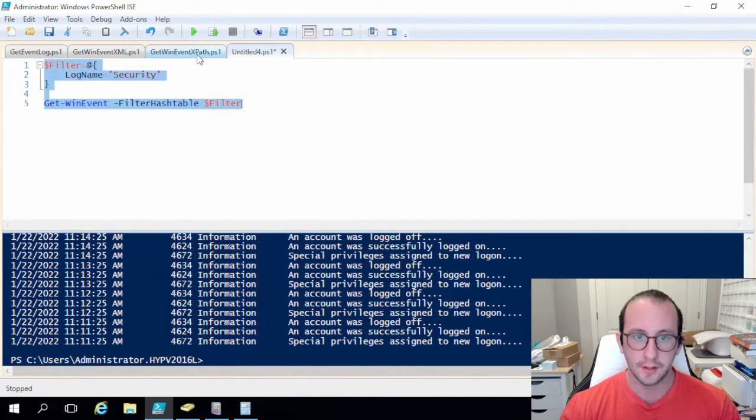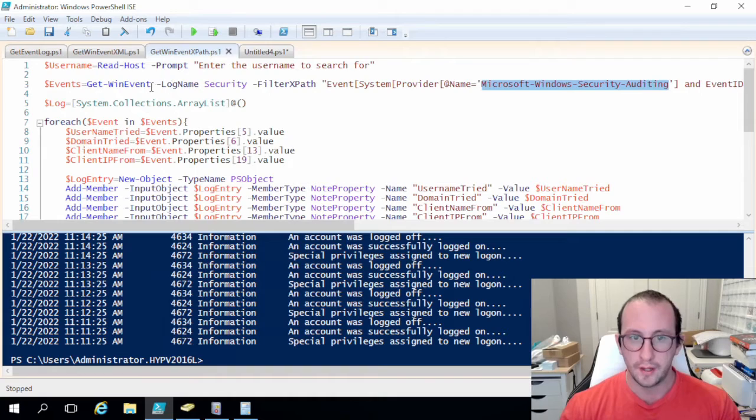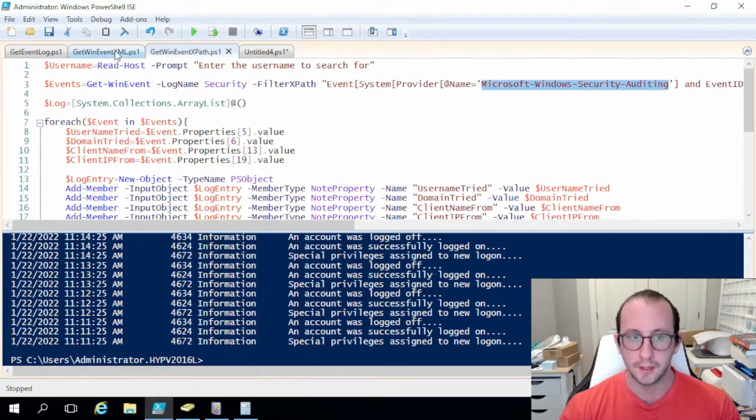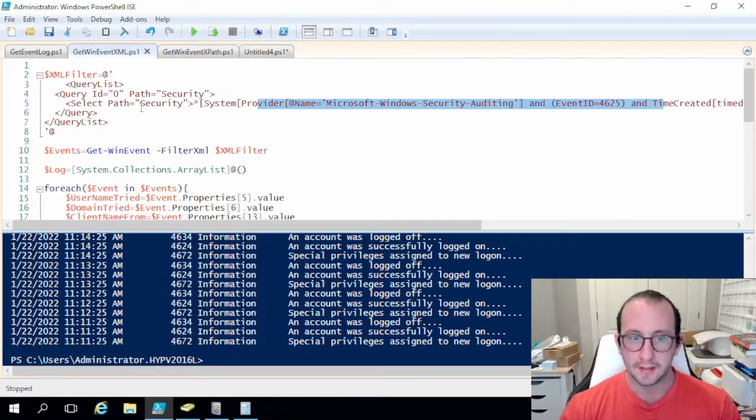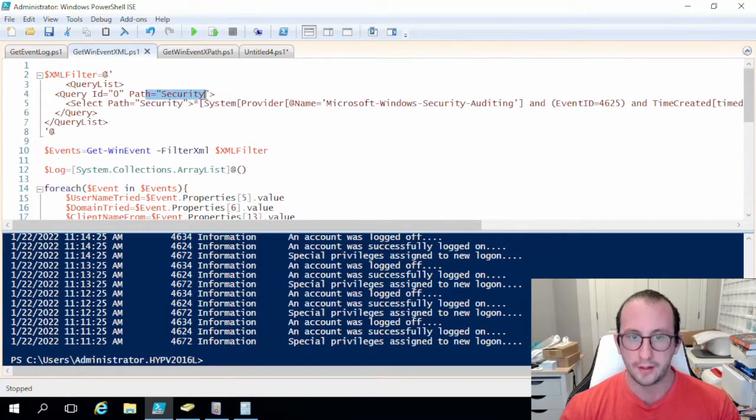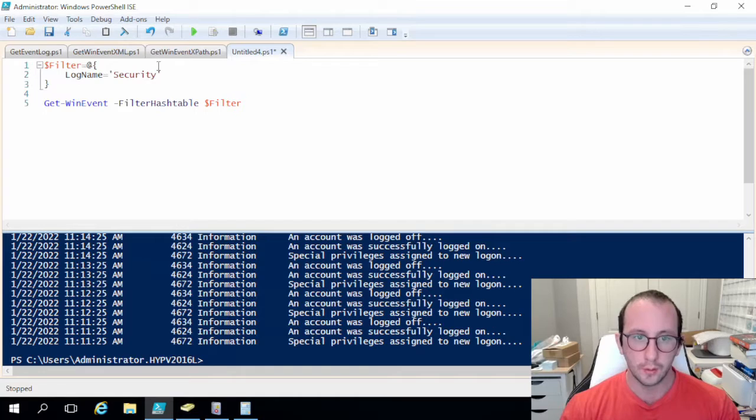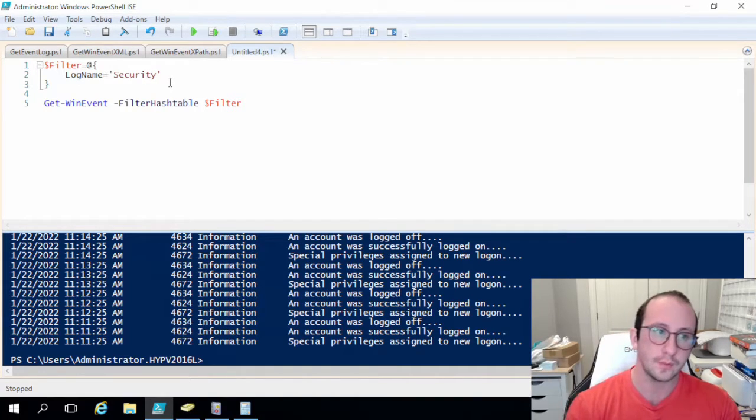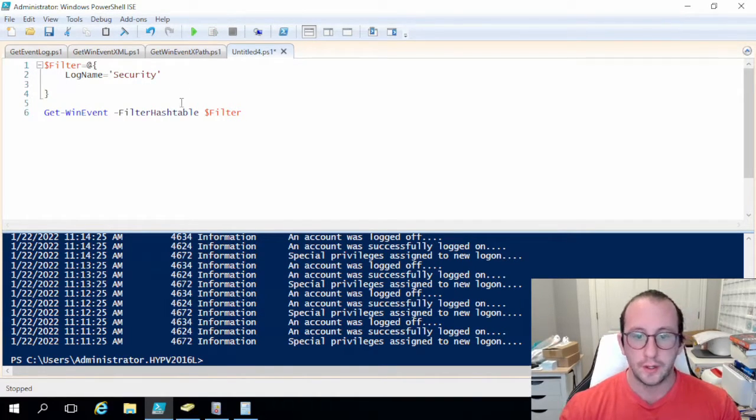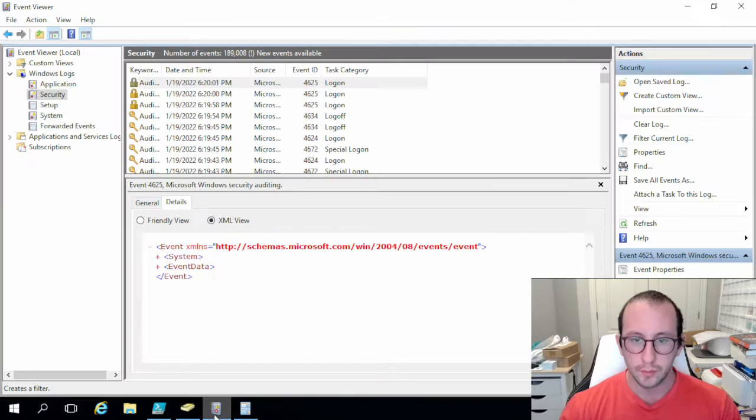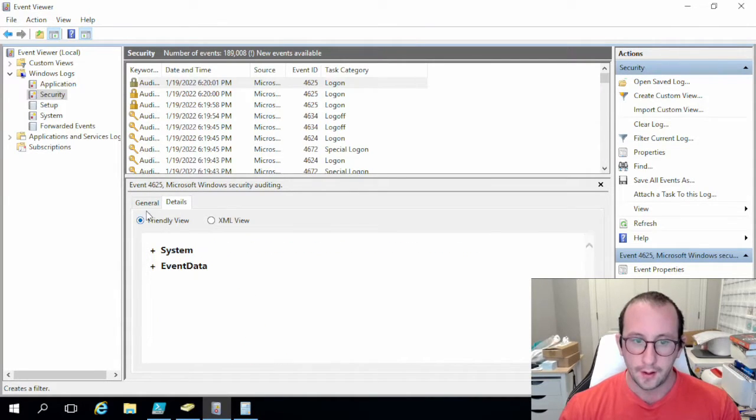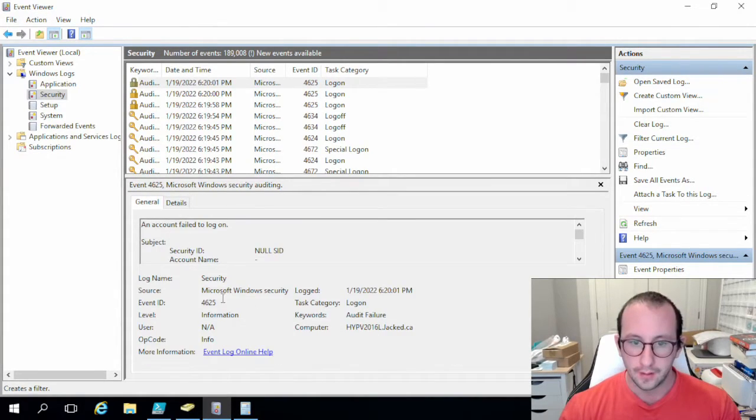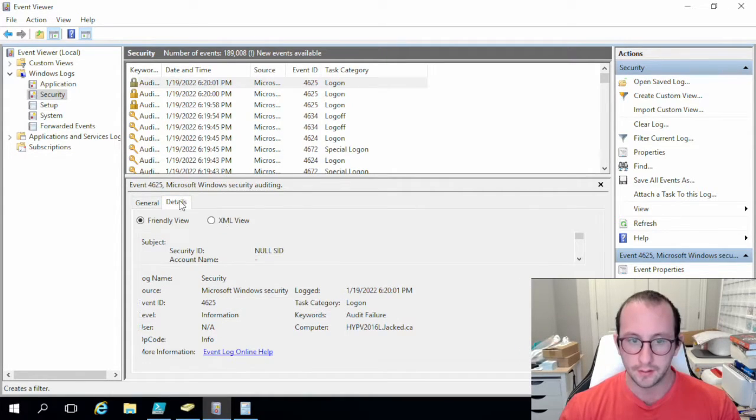So very similarly to this where we actually just do the log name security, or in here where we do the XML we have the path here for security. So very similar already. And then what we want to make sure that we do is we always want to grab these Microsoft Windows security auditing events.